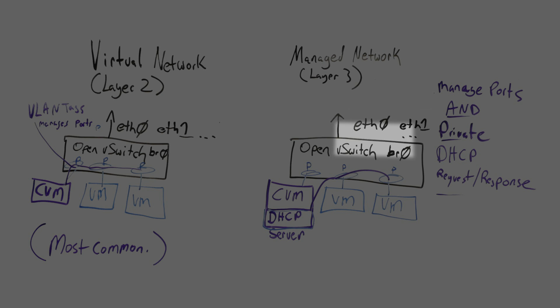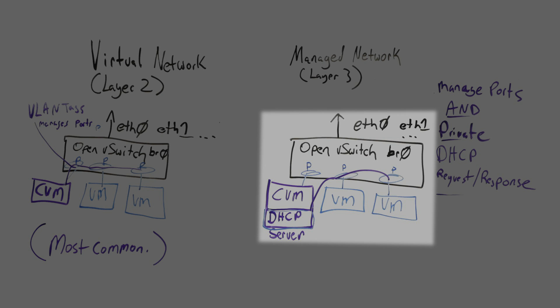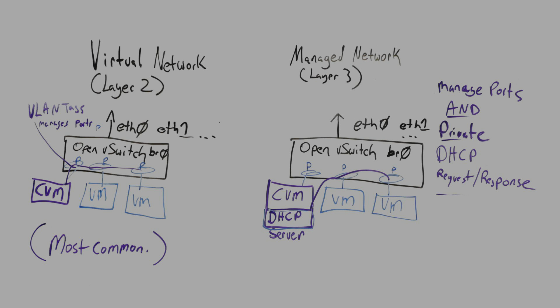What's different here though is we do have the CVM managing the ports on the virtual switch but there's also a DHCP server baked right into the CVM which is feeding addresses to the virtual machine pool and this isn't required but it's an option that can be utilized. You can also simply assign static addresses.